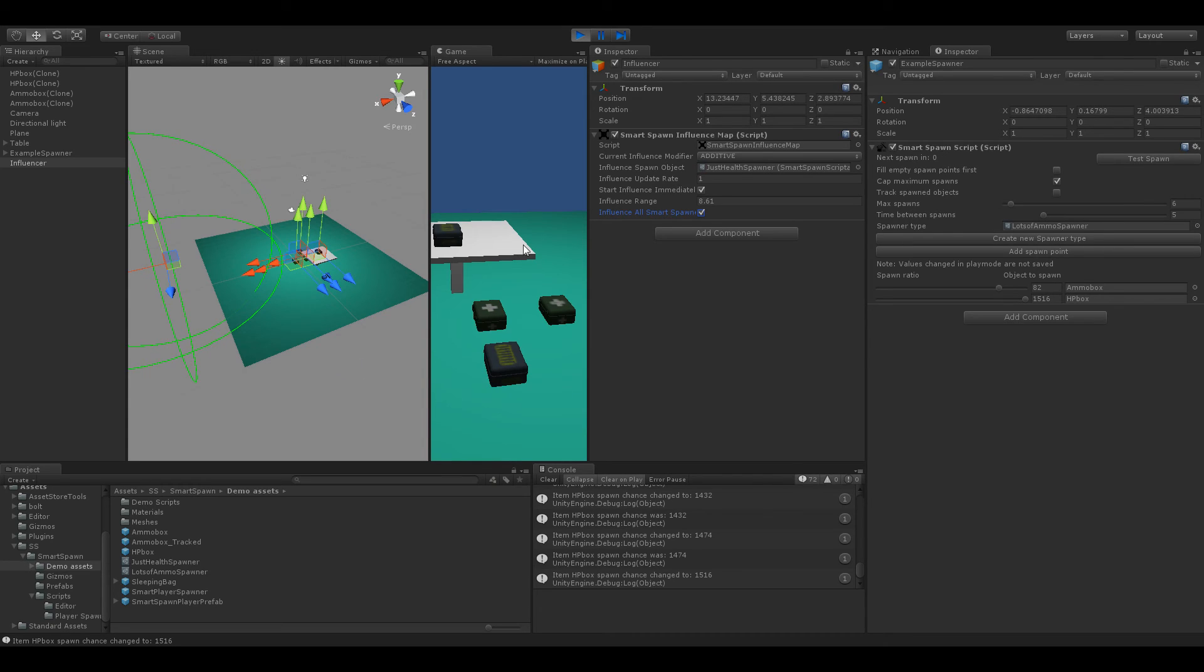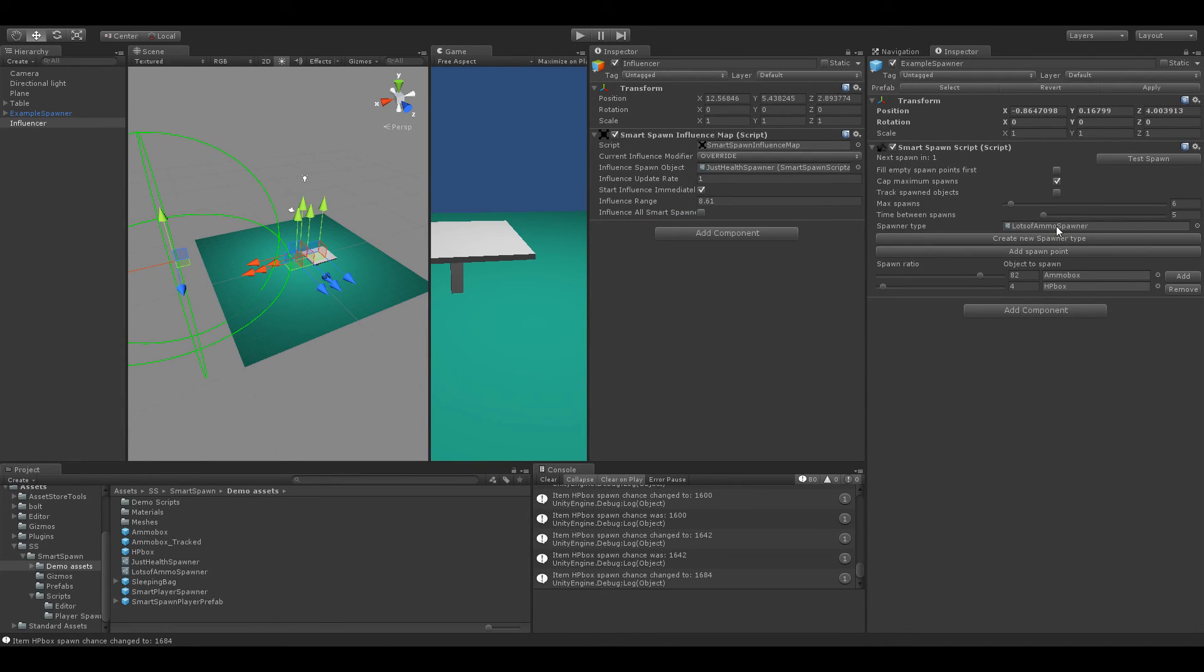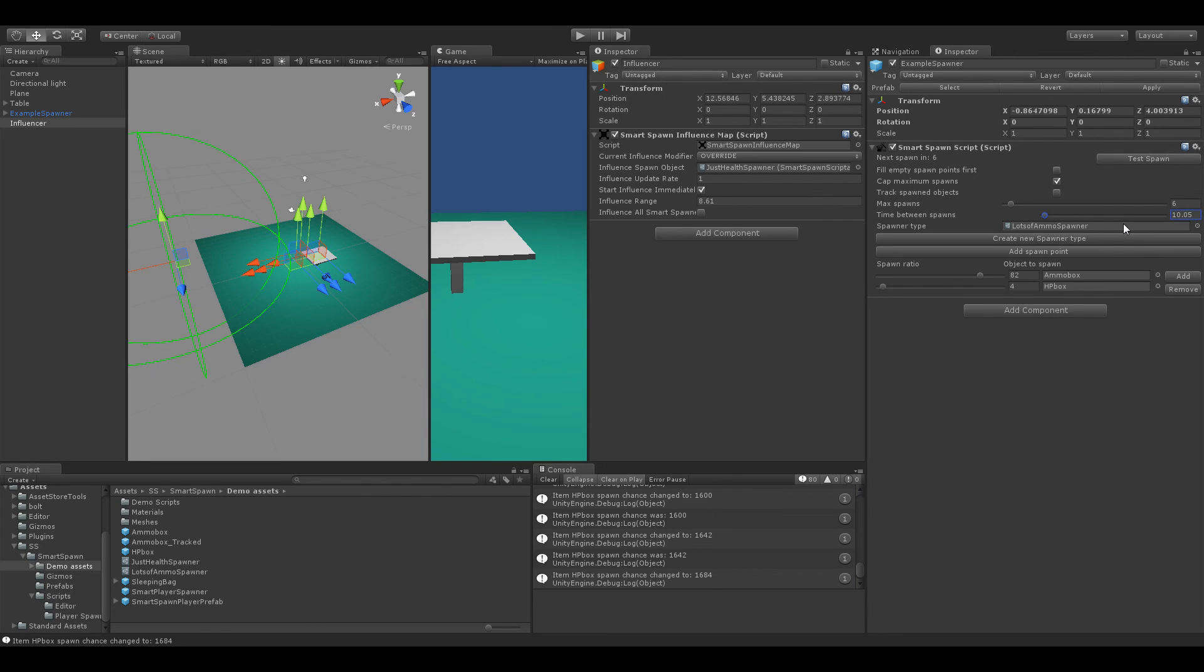So overall one more thing as well this update you can also fully customize the time between spawns which was a suggestion and now it does support decimal values which if you want to get precise perfect. And that is just about all for today's tutorial. So thanks a lot for watching and remember to like comment and subscribe to Gadget Games on YouTube.